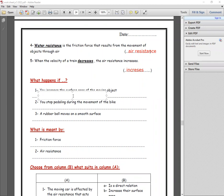What happens if you increase the surface area of a moving object? The friction force increases.